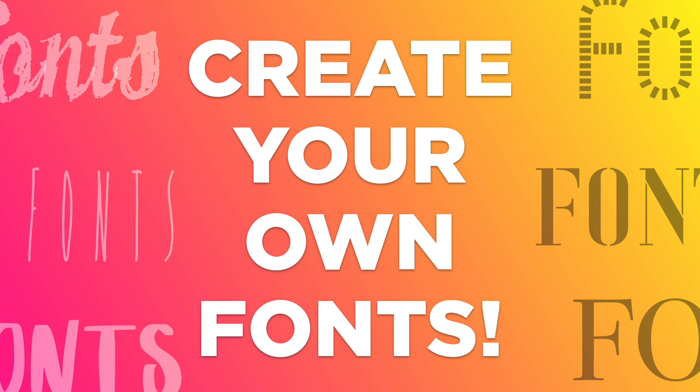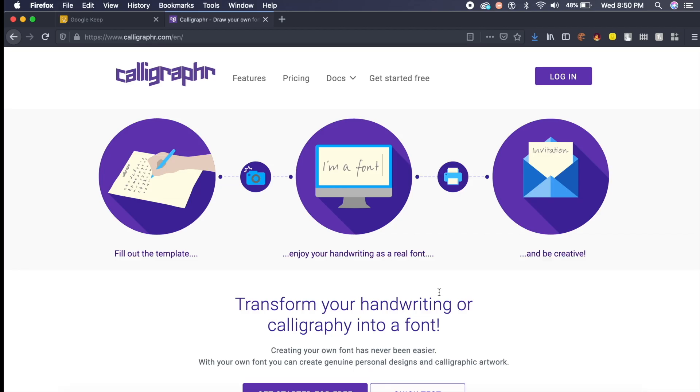Hey everyone, welcome back to another video. I am Paneet and today we're gonna check out some free tools to create your own fonts. So the first tool is called Calligrapher. Calligrapher allows you to draw on a sheet of paper some fonts or some text and it converts that text into actual digital font.